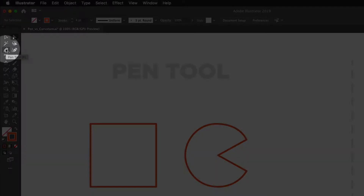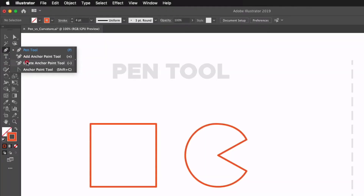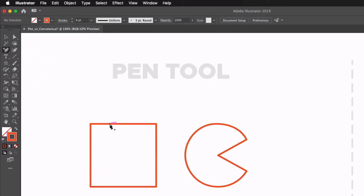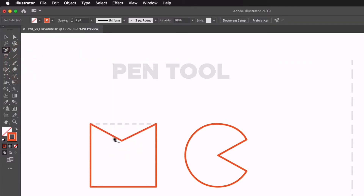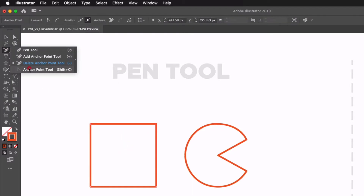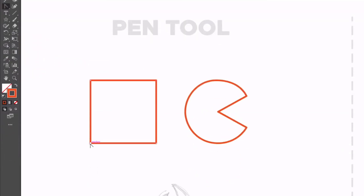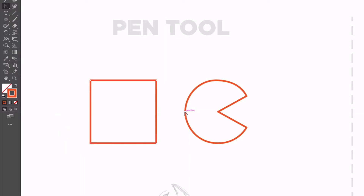Another quick tip: under the pen tool, if I click and hold over it, we get the add anchor point, delete anchor point, and anchor point tools. The add anchor point tool lets me click anywhere along a path to add a new anchor point I can manipulate with the direct selection tool. The delete anchor point tool does the exact opposite — hovering over any anchor point and clicking will remove it. Lastly, the anchor point tool lets me manipulate curved anchor points: I can drag a curve out of a sharp-cornered anchor point, or click on an already-curved anchor point to remove the curve handle.